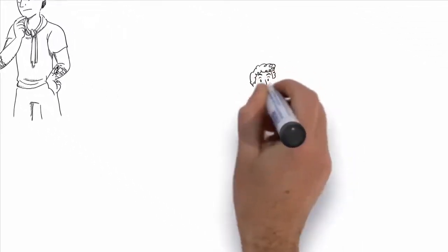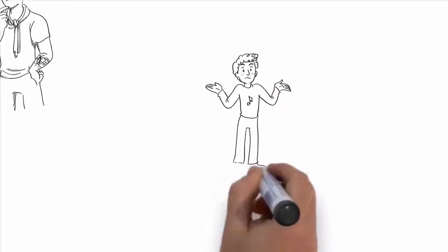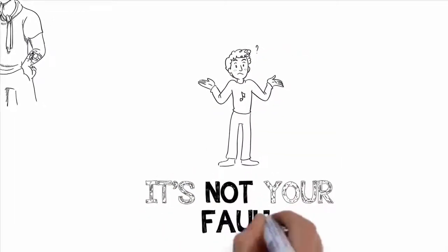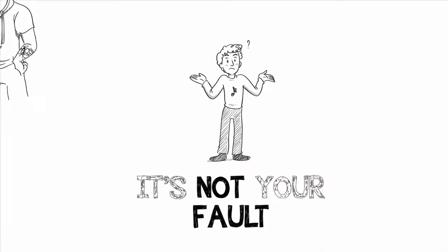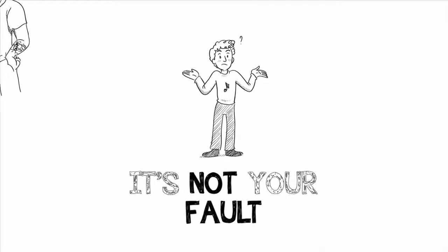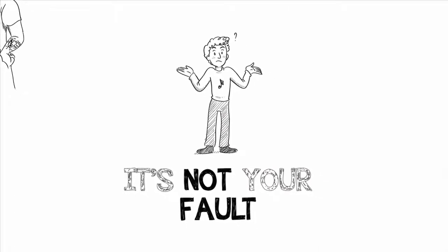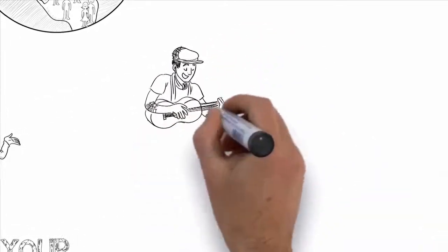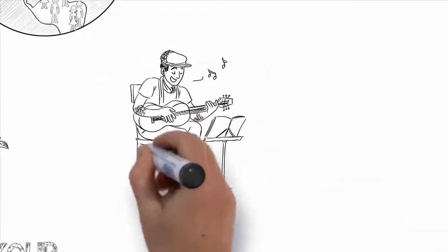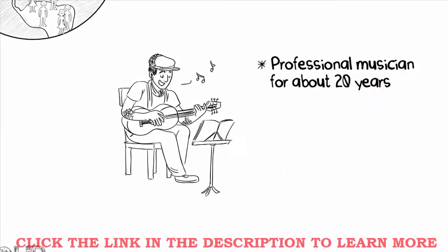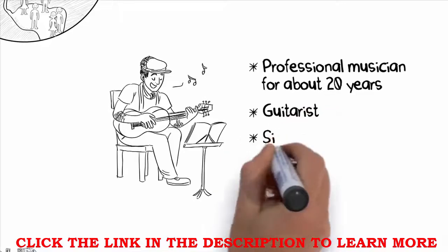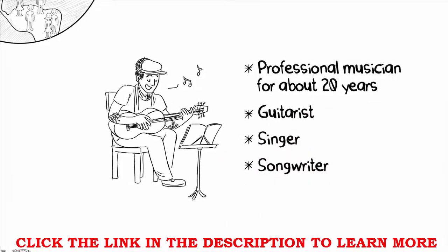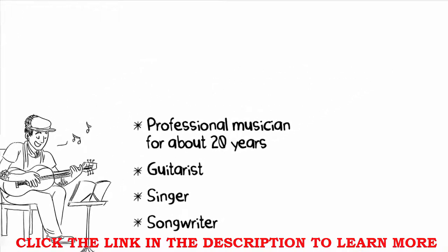So why aren't you the singer that you want to be? The good news is it's not your fault. It's not that you weren't blessed with natural singing ability, it's that you haven't had someone teach you how to sing the right way and how to train your voice for maximum results. Let me quickly tell you about myself. I've been a professional musician for about 20 years. I've traveled all over the world playing music. I'm a guitarist, singer, songwriter. I've worked with some of the biggest names in the music industry, and I've helped thousands worldwide.